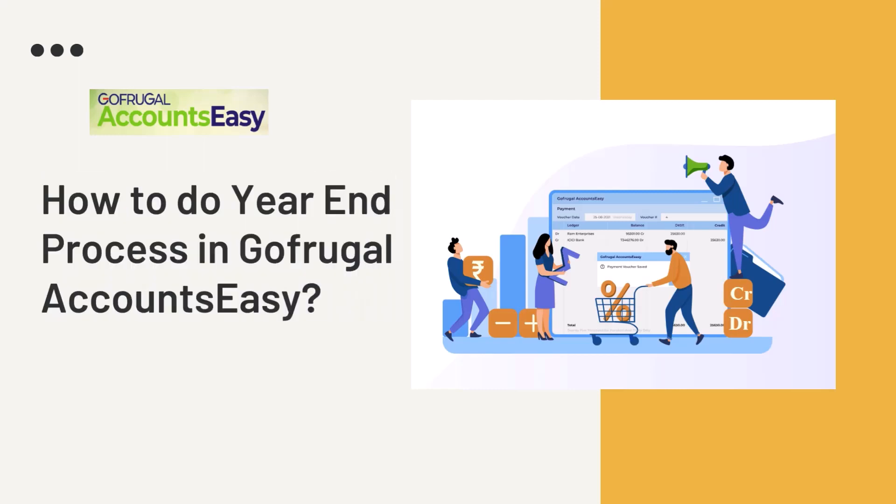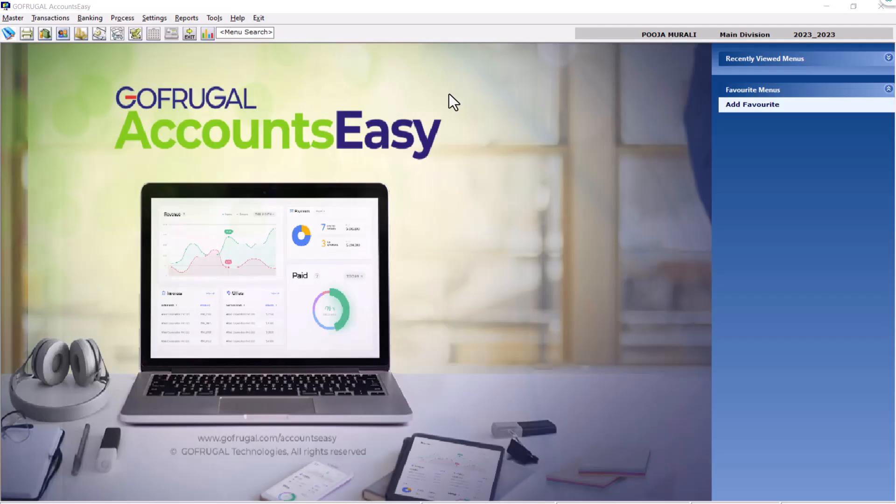Hello all, in this video I will guide you on how to do year-end process on Accounts EC.